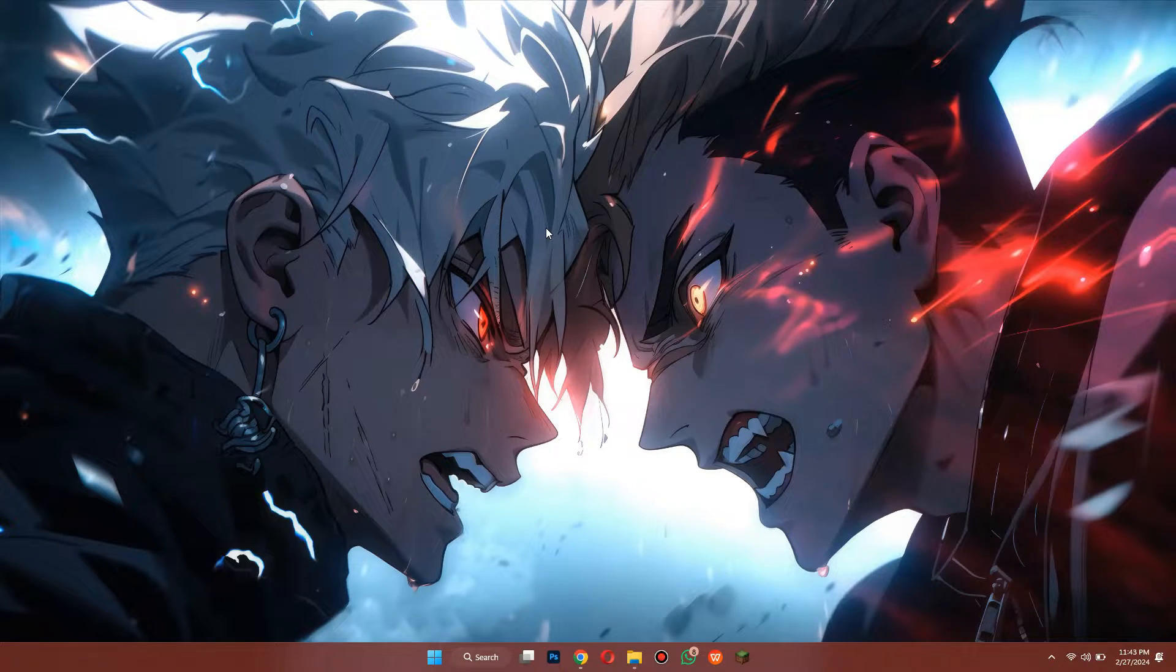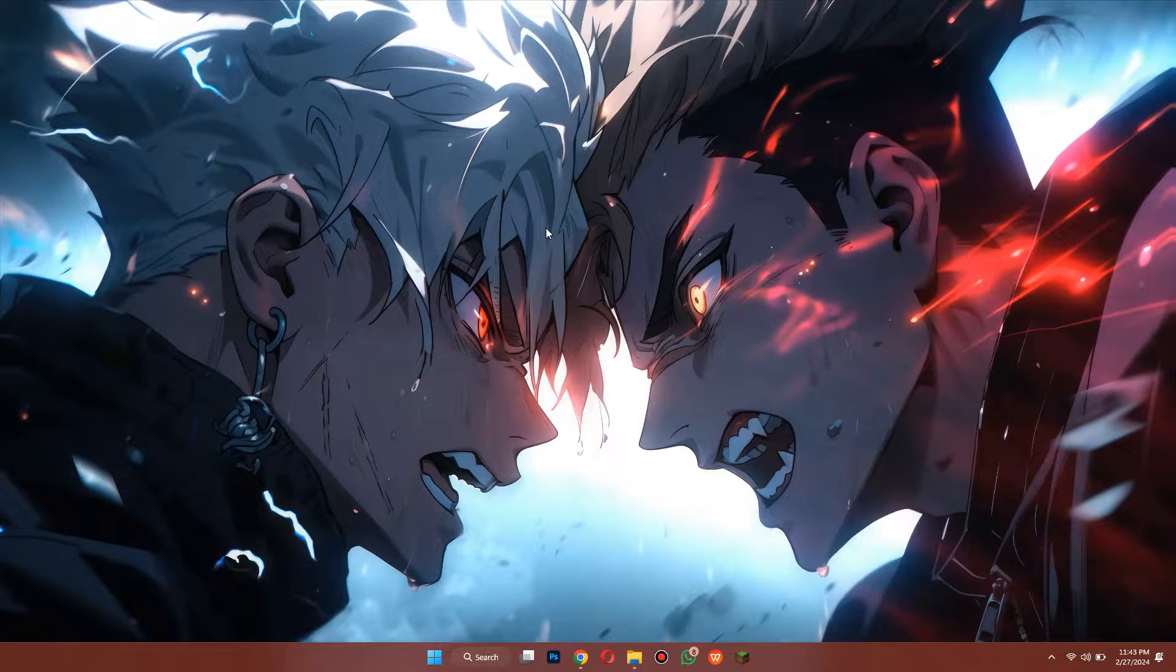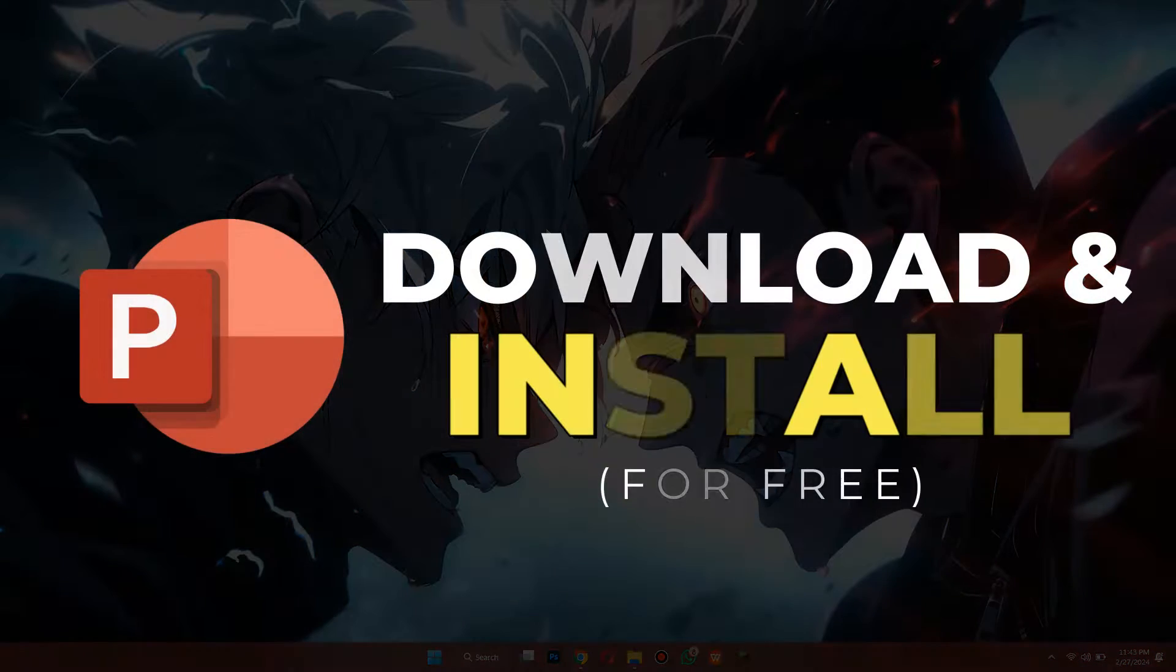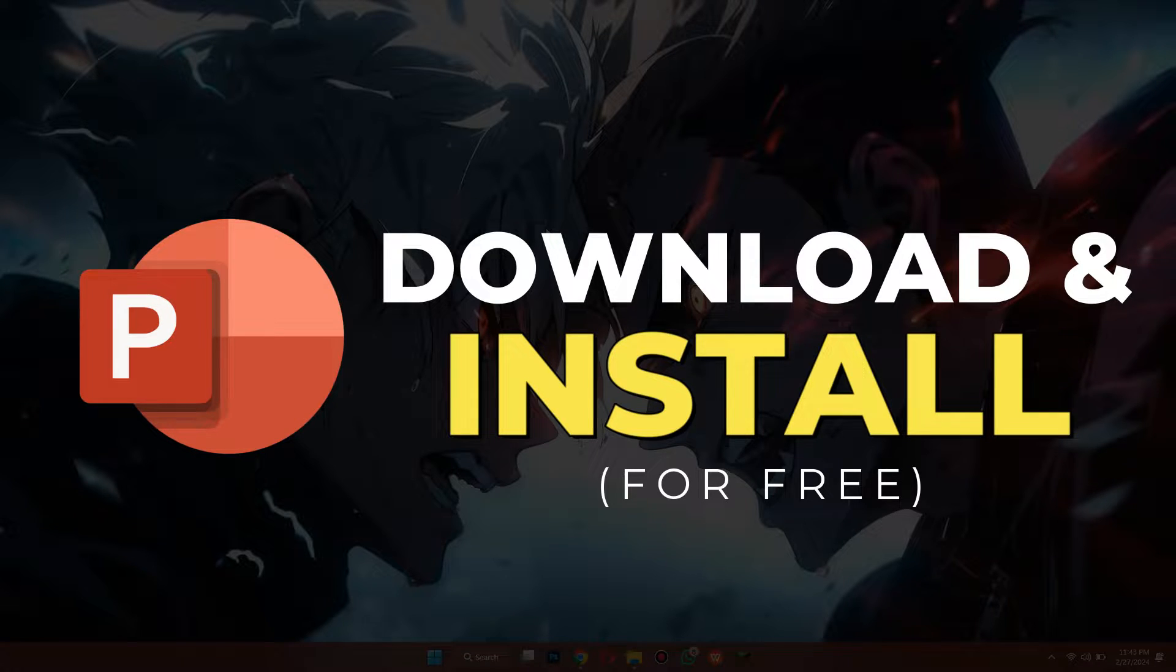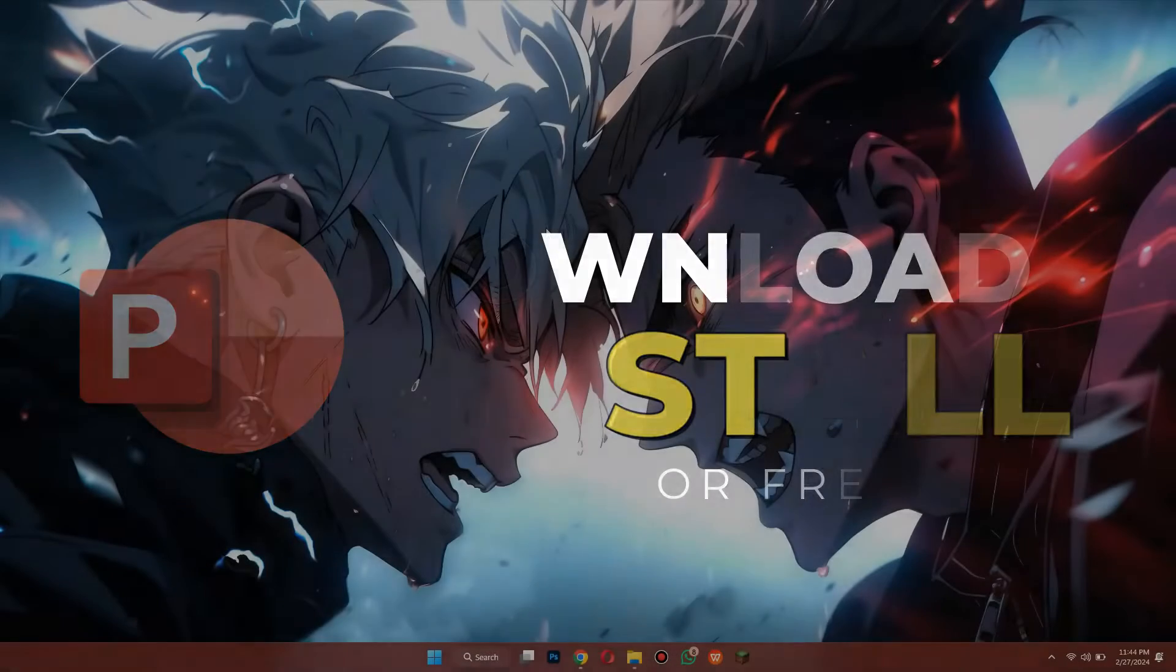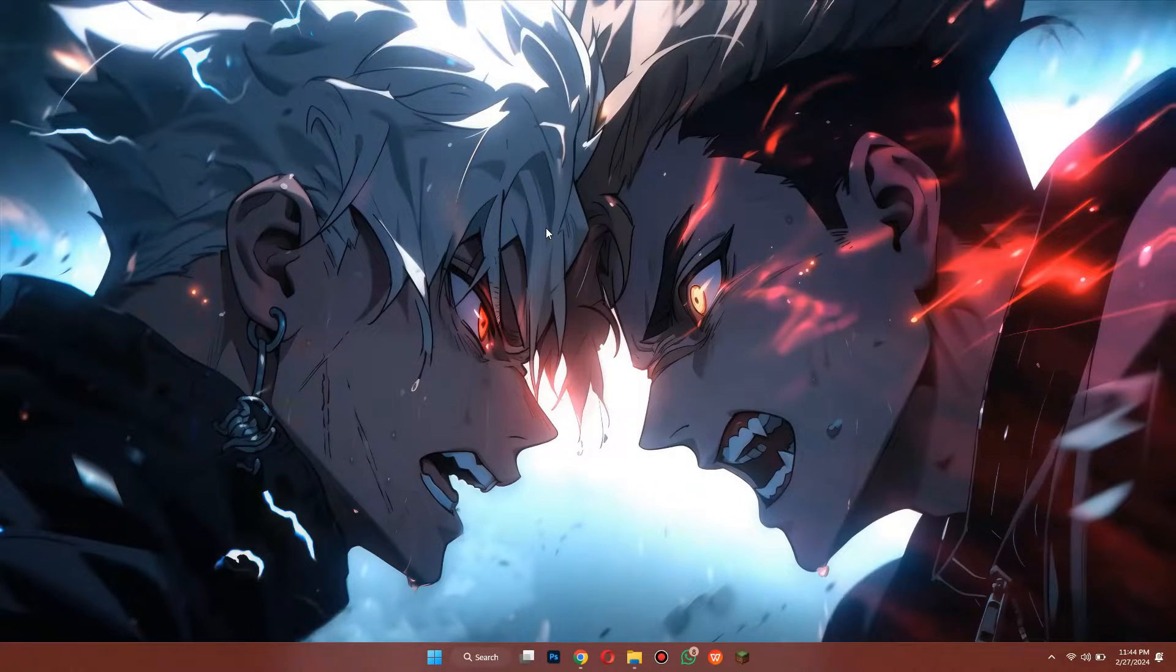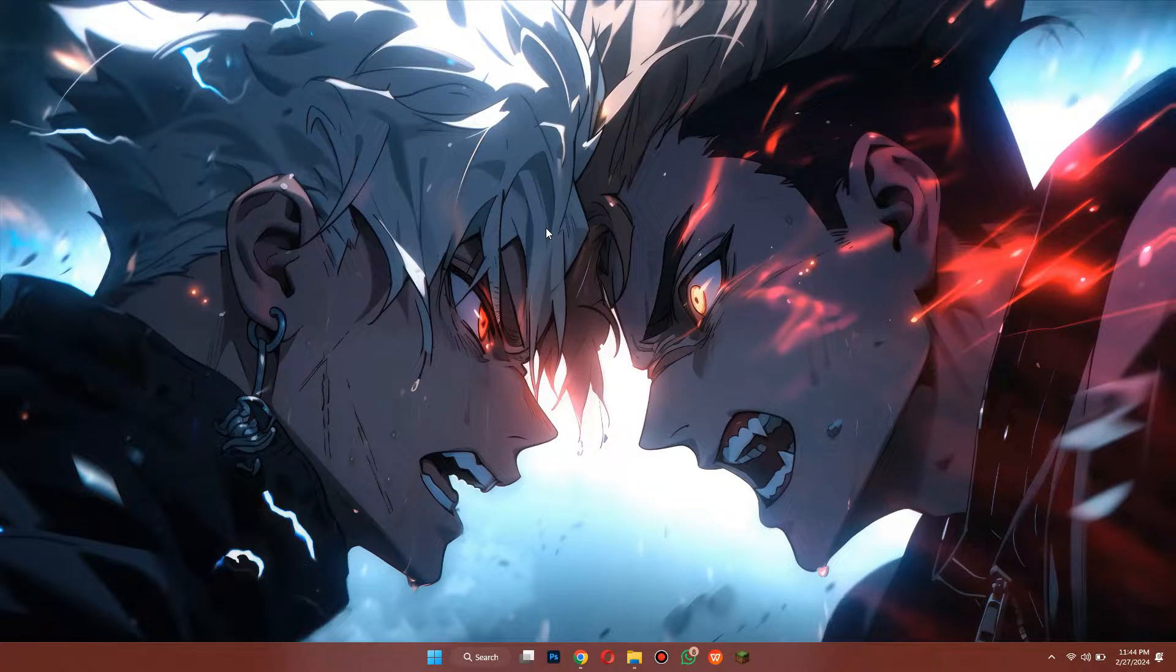Hey guys, in this video we're going to talk about how you can download and install Microsoft PowerPoint for free. Alright, so let's begin with the video.